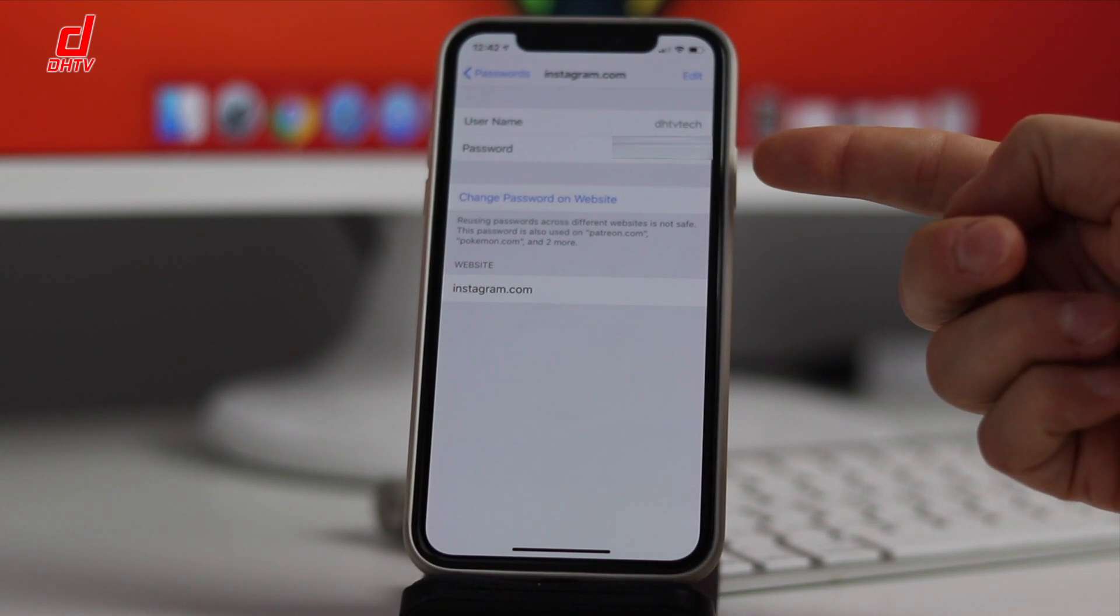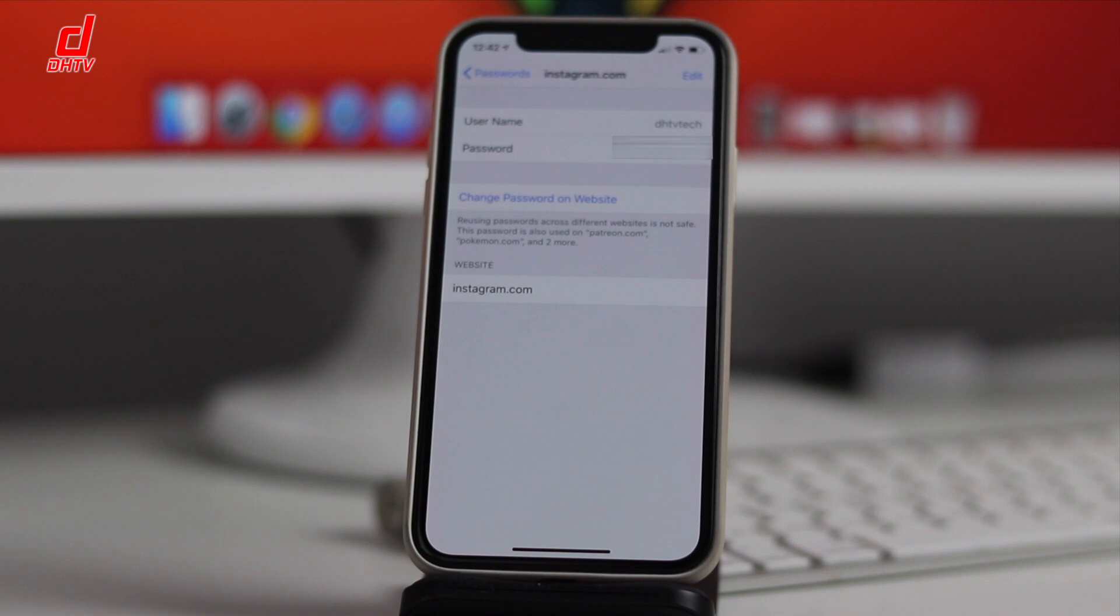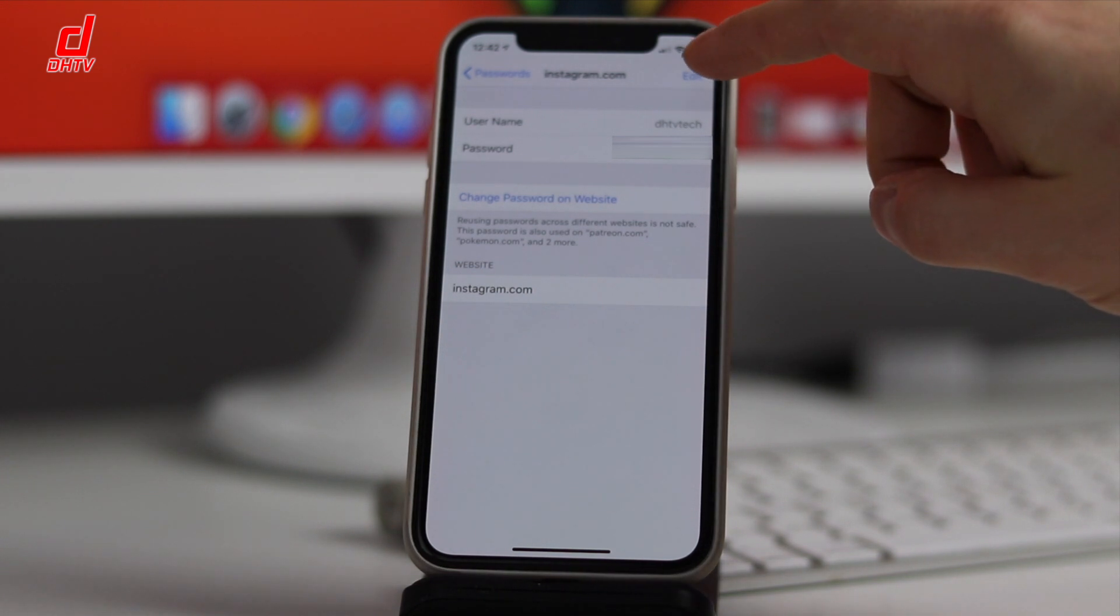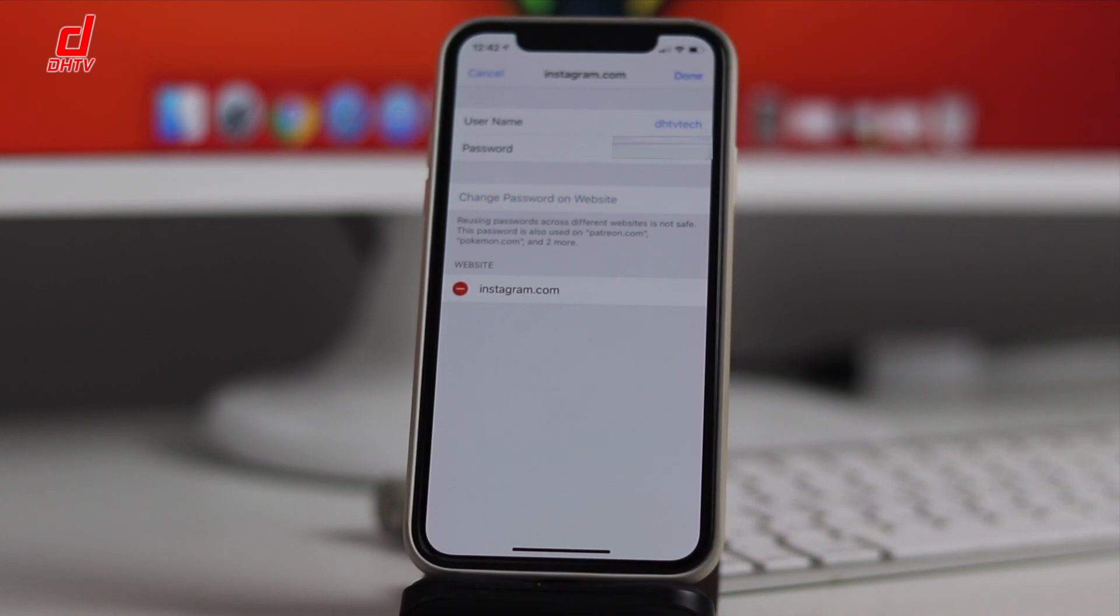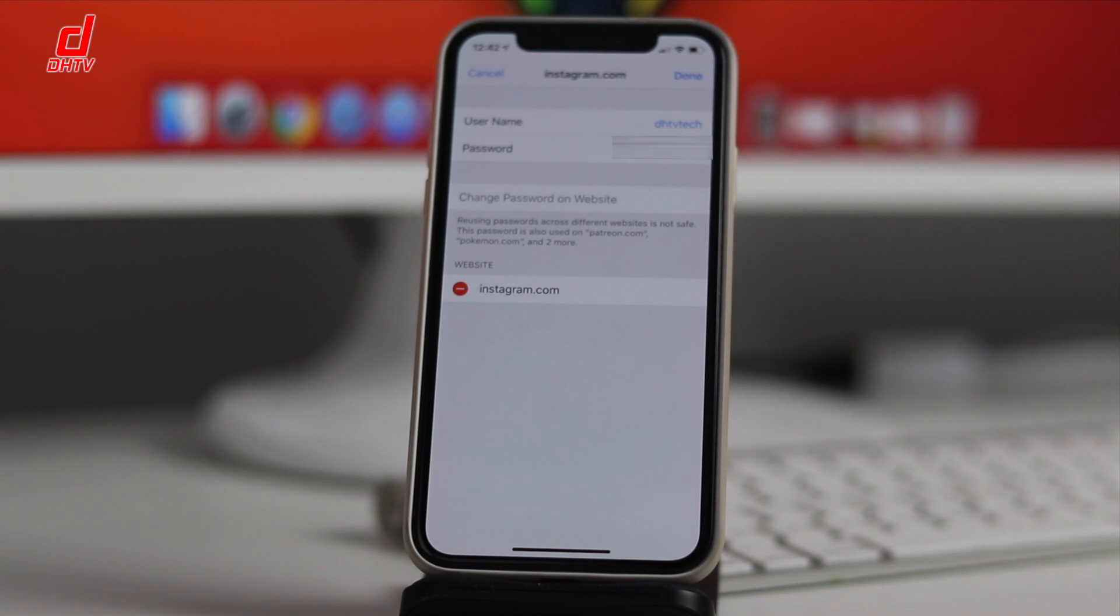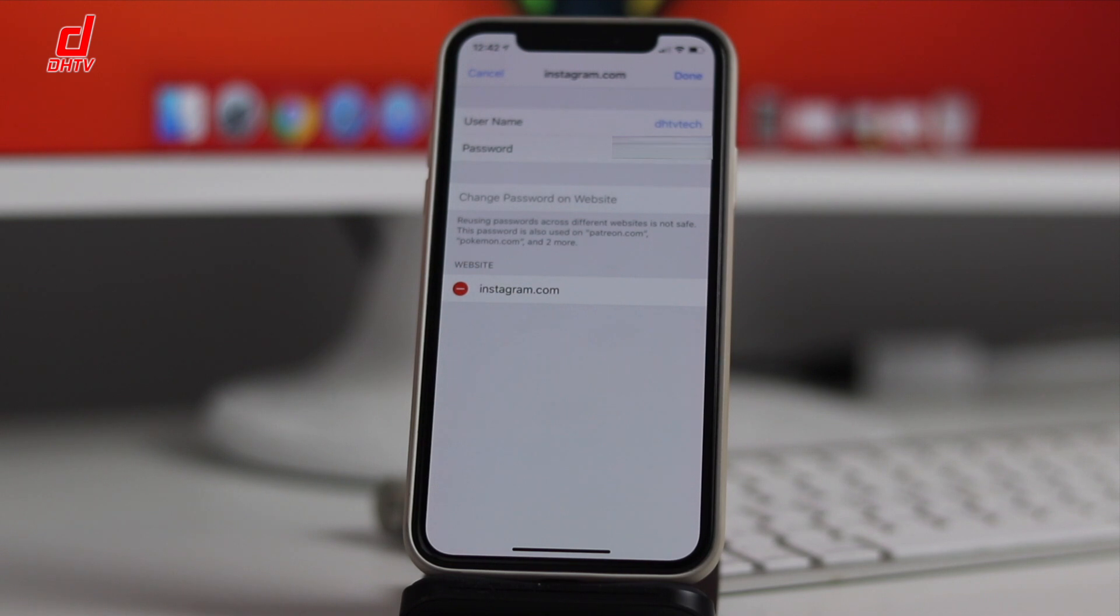So right here is the password. You can tap the Edit button and actually change that password. Just tap on it and enter in a new one. Just be sure if you're going to change that password that you've already changed it on that specific app or website first.